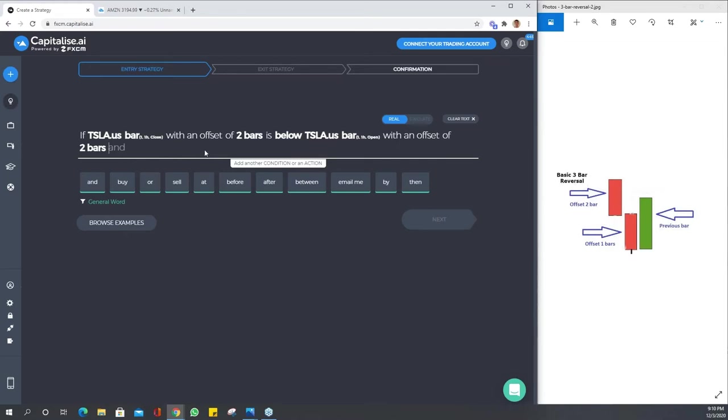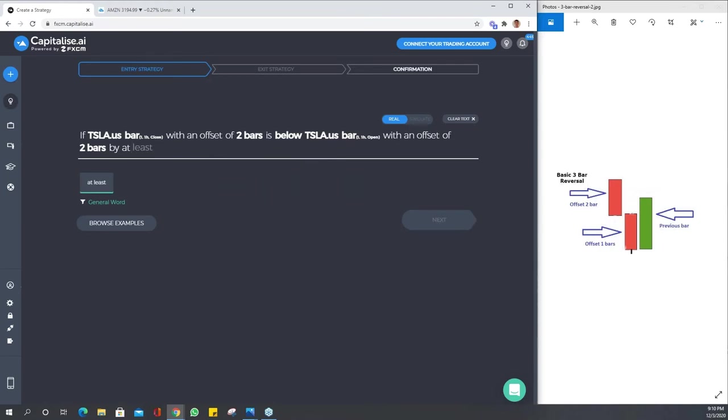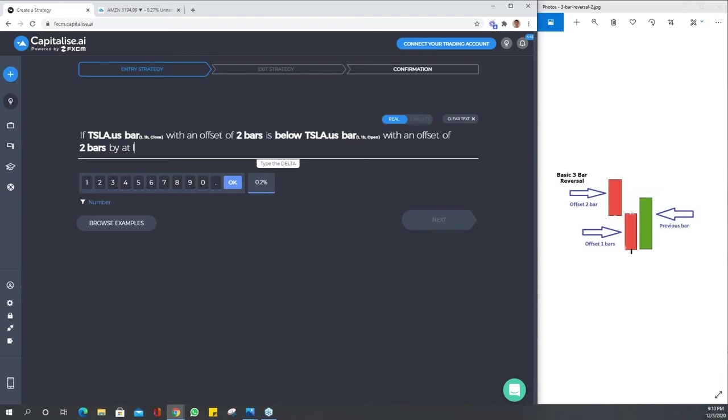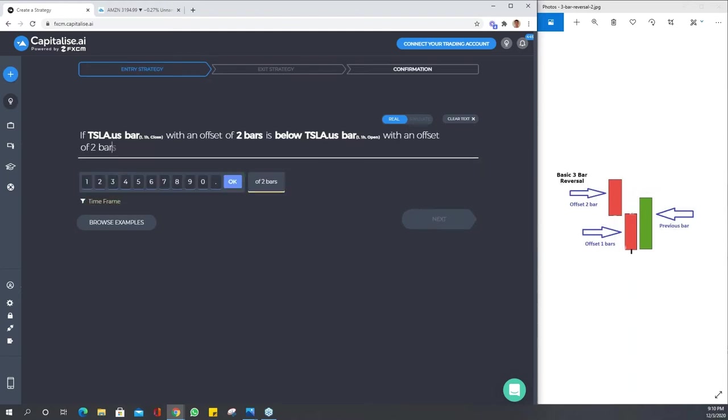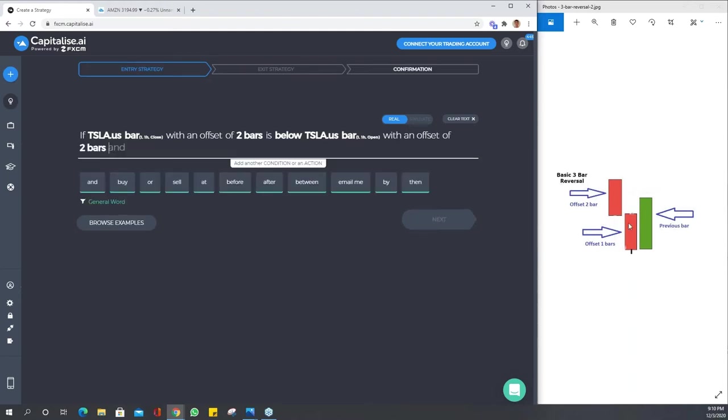We've now described in very basic terms a bearish bar. We could add parameters like 'is below by at least 0.2 percent,' but I'm just going to do a very basic strategy here and we'll try to get some hits.